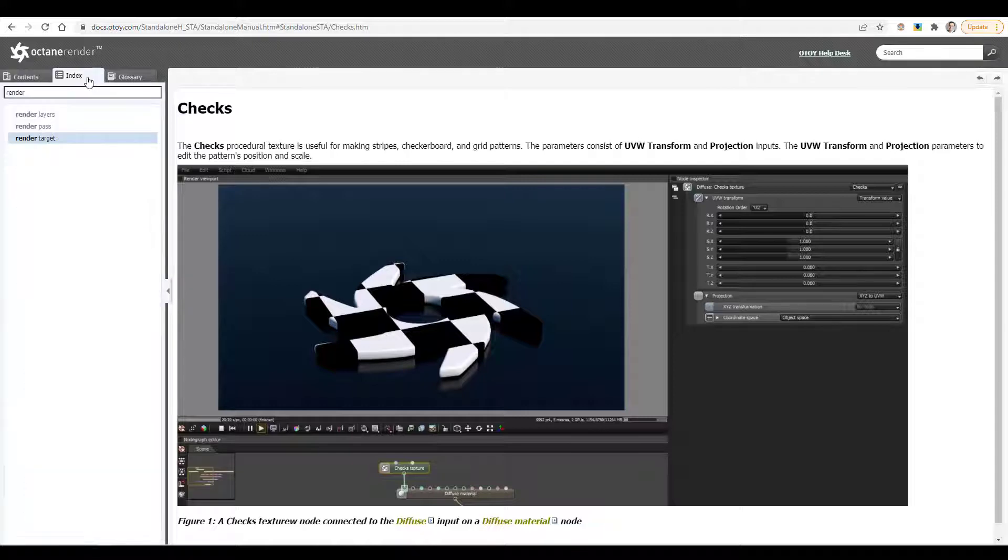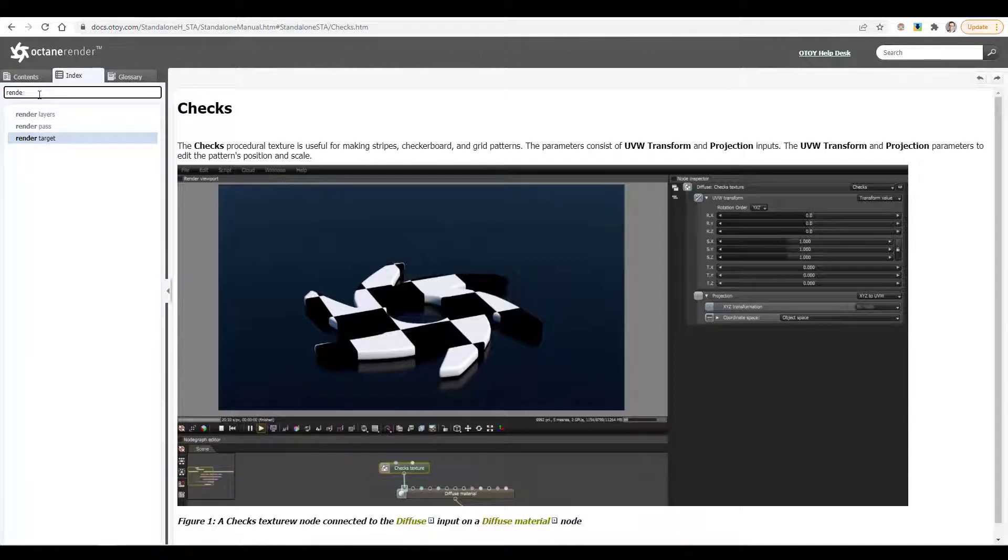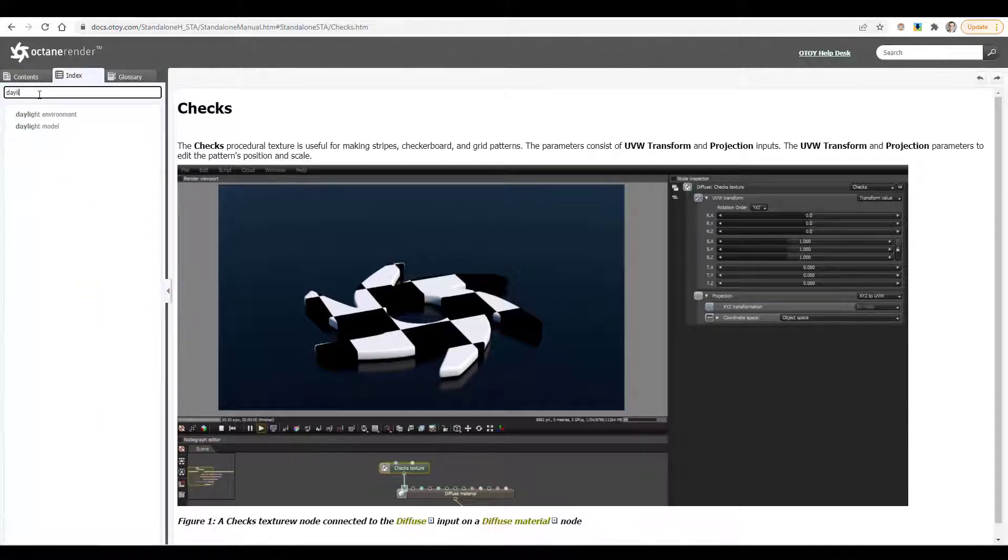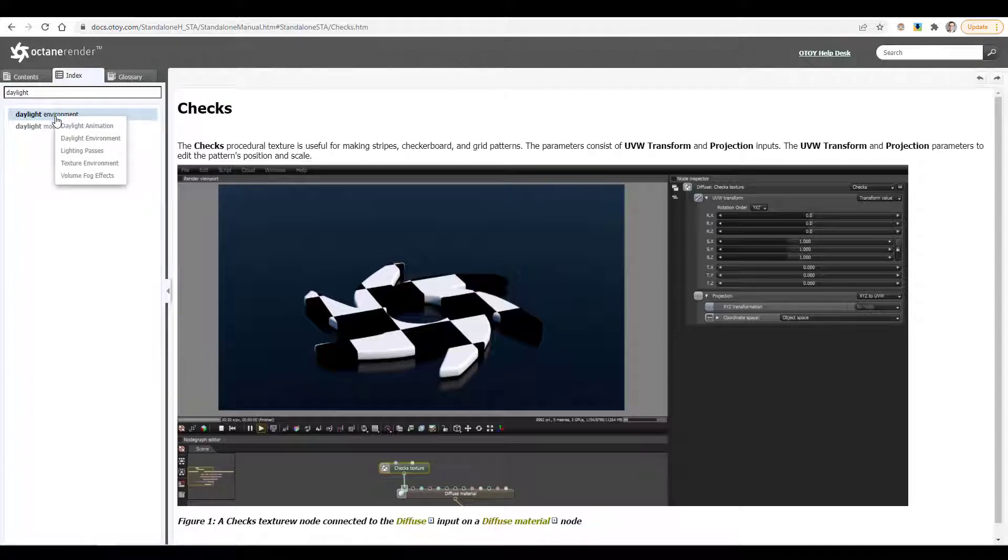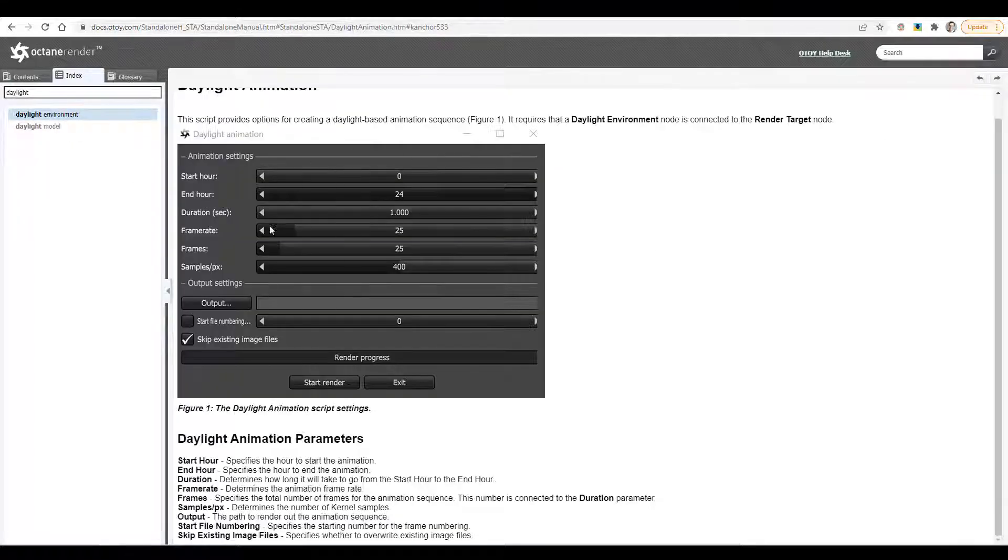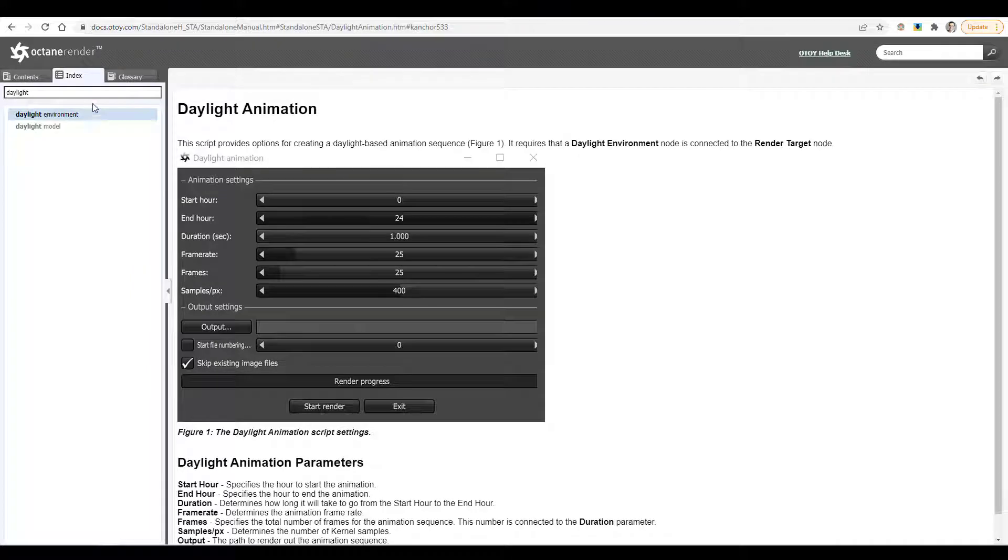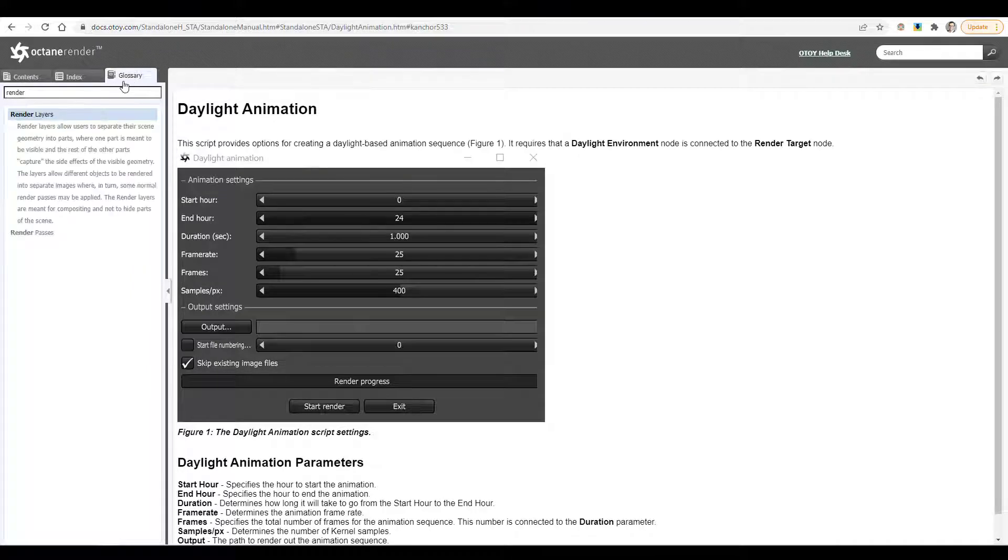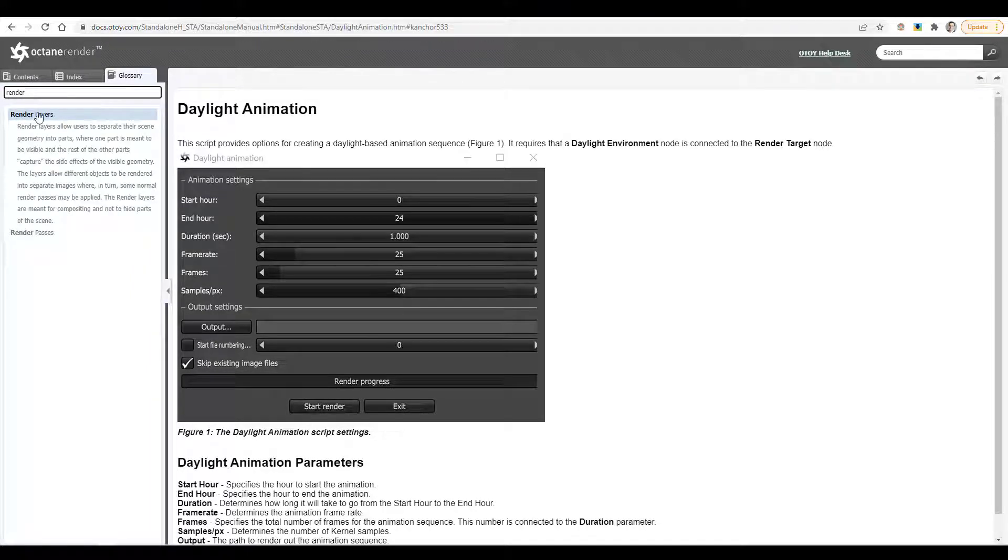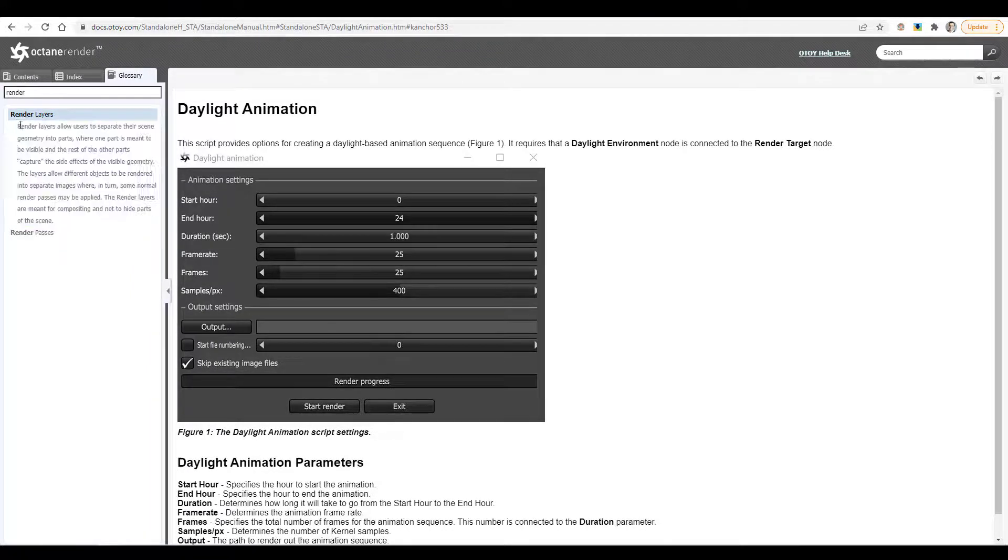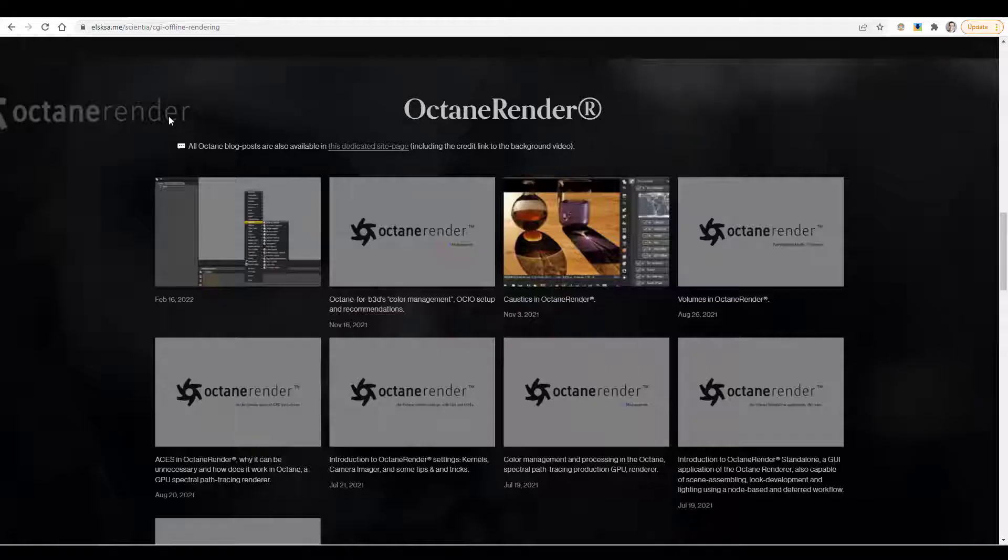If we go to the index, we can search for things. So we could search for daylight environment. We can click on that and it will bring us to that part of the documentation. We can go to the glossary, we can search for something. We could see here render layers. It gives us the definition of render layers.